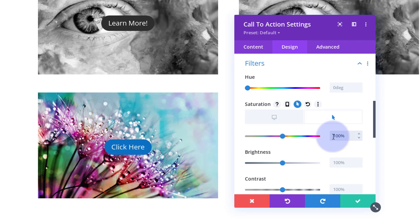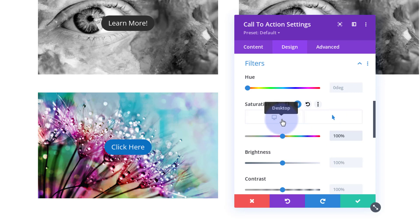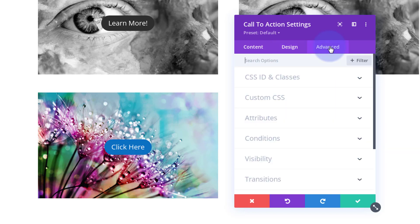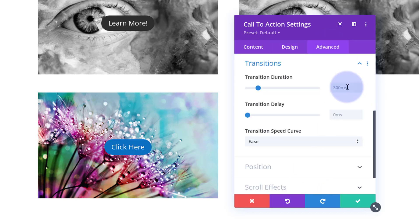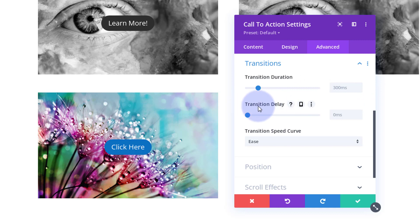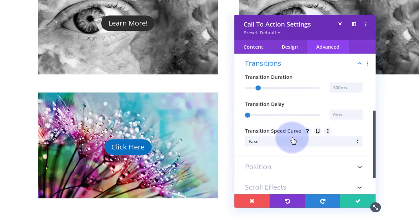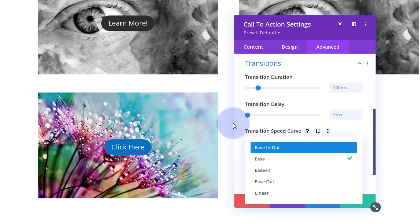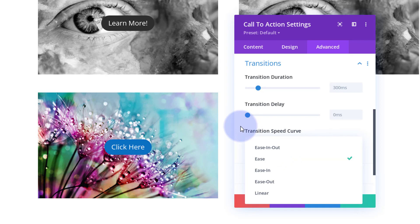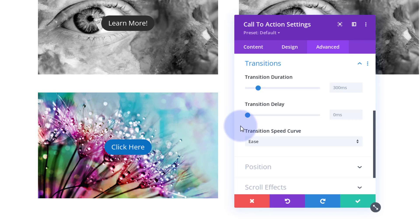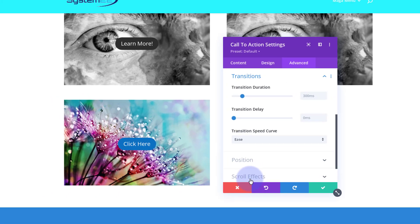The default time it takes to transition from one state to the other in Divi is 300 milliseconds. If you want to speed it up or slow it down, go to Advanced and down to Transitions. There's the default 300 - you can slide up and down or type in a value. I don't want any delay, so I want it to happen as soon as the mouse is on it. I'll leave the transition speed curve on ease - ease-in-out is quite often my go-to for hover effects. They're all subtly different, so do check them out.